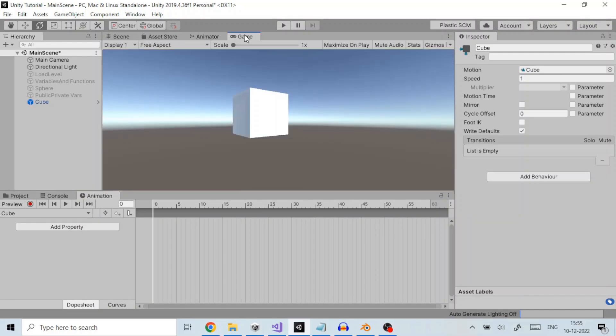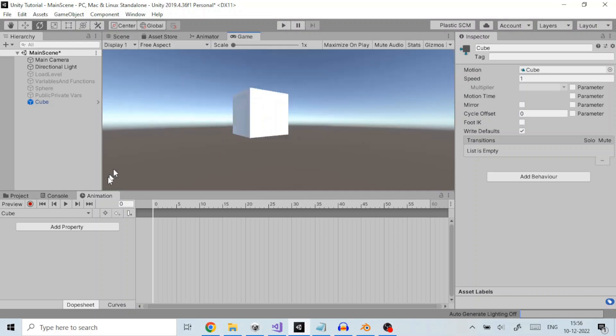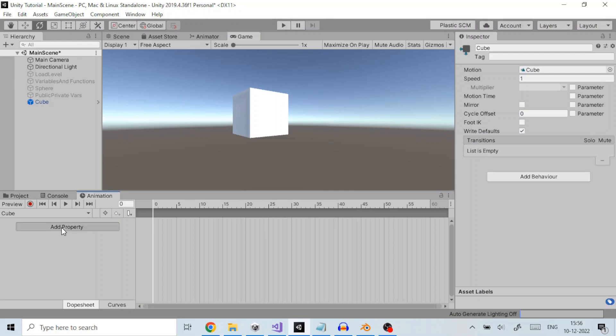So, we add an animatable property in the animation window. A property can be position, rotation, etc. The line here is the timeline which consists of frames. We add a property by clicking on Add Property.